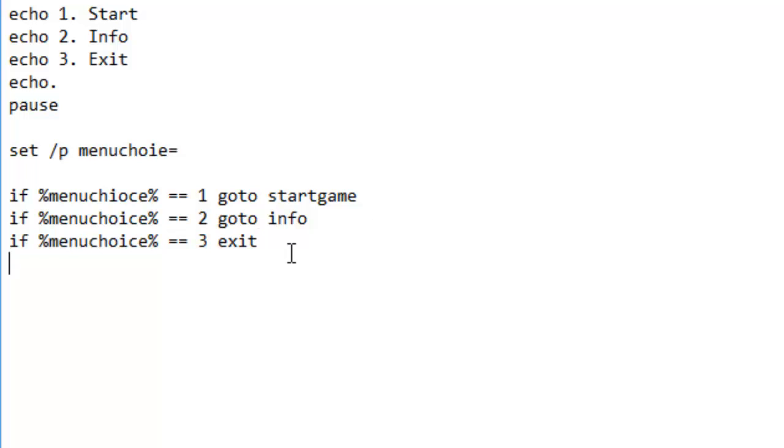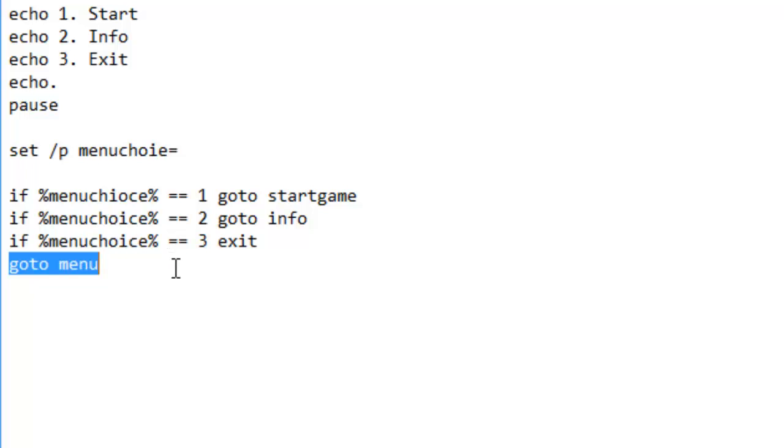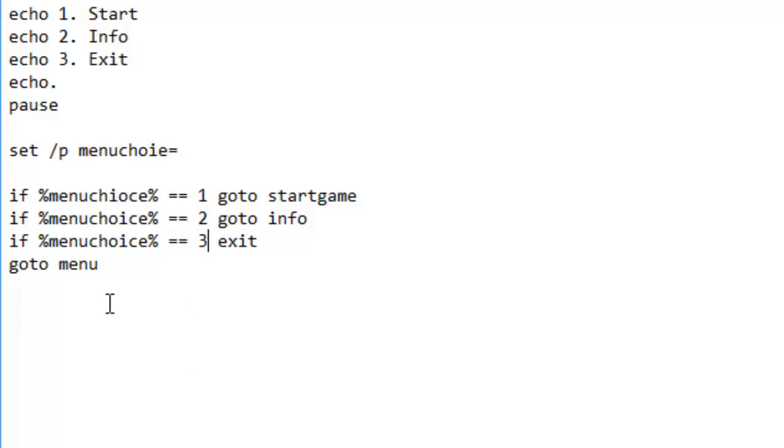If they don't type in anything and they decide to type in the letter A, go to menu which will make them go right back to the menu again. If they don't put in one, two, or three, because you don't want them typing in like four or something and crashing our program, because nobody wants their program to crash.